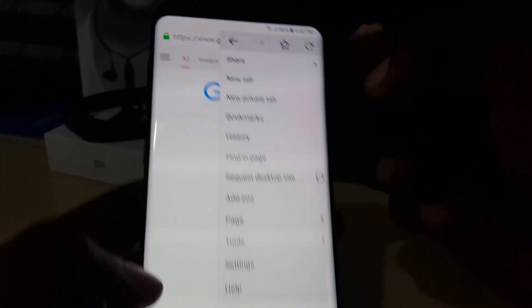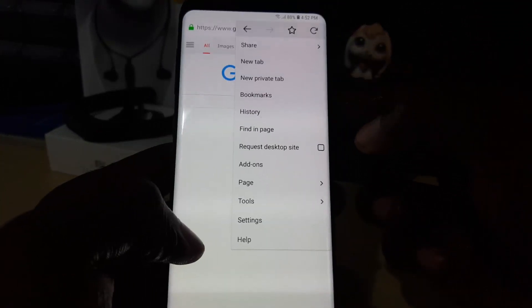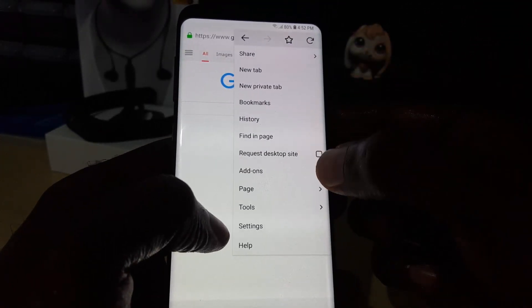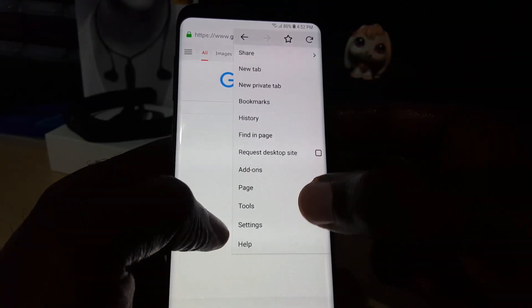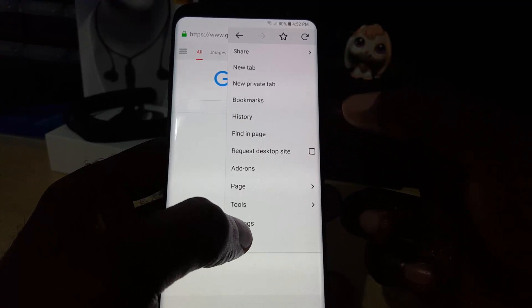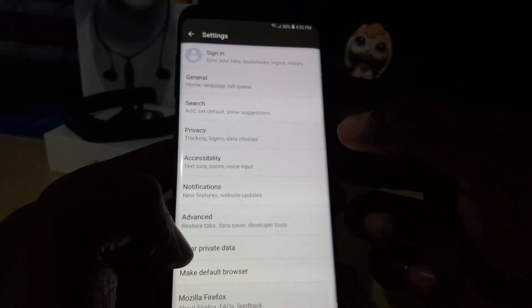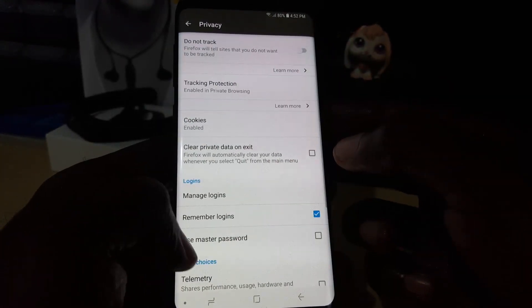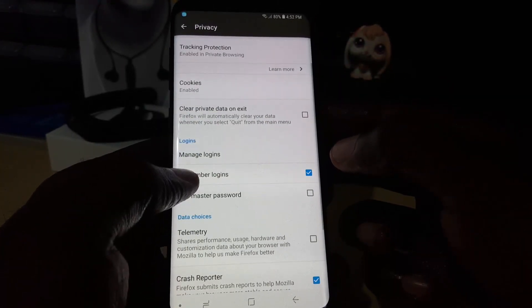Once you do that, you're going to notice that you have a bunch of options. Go to Settings. Once in Settings, you're going to look for Privacy, and you'll see a bunch of options.